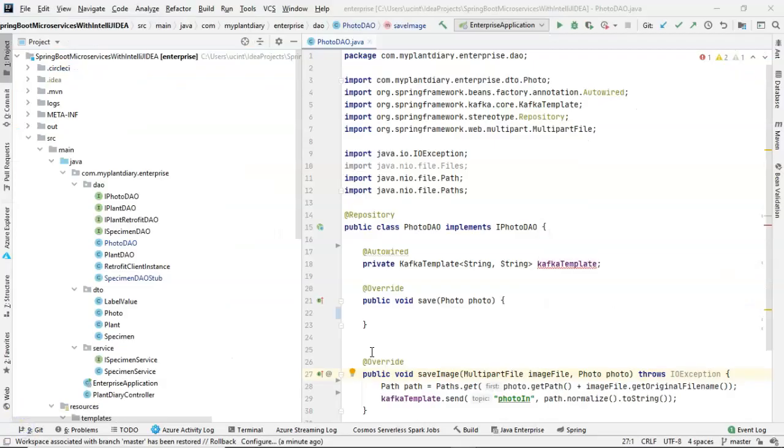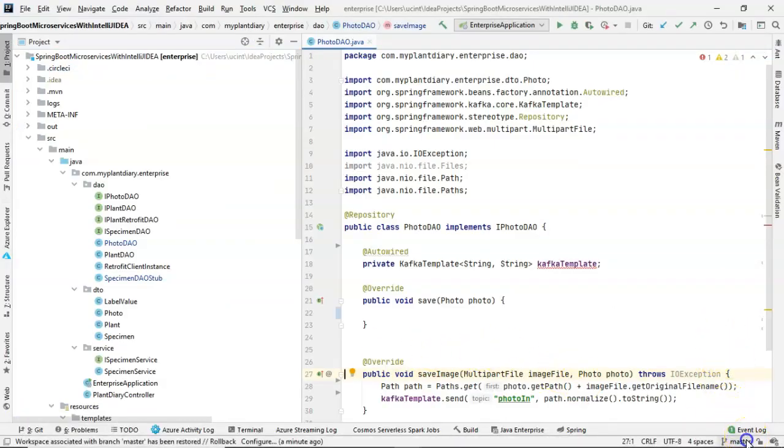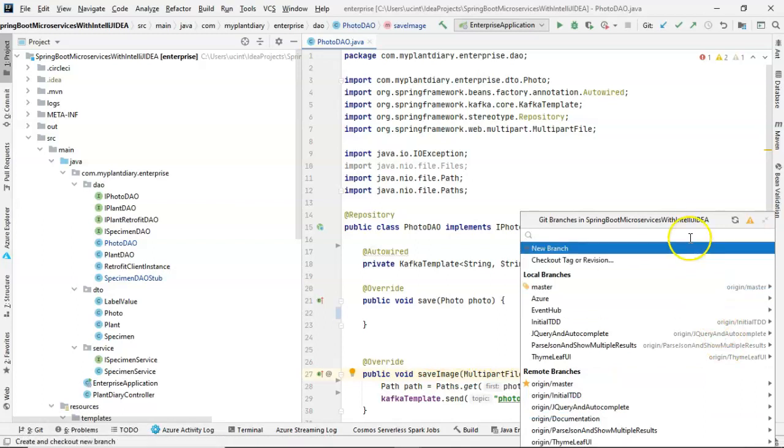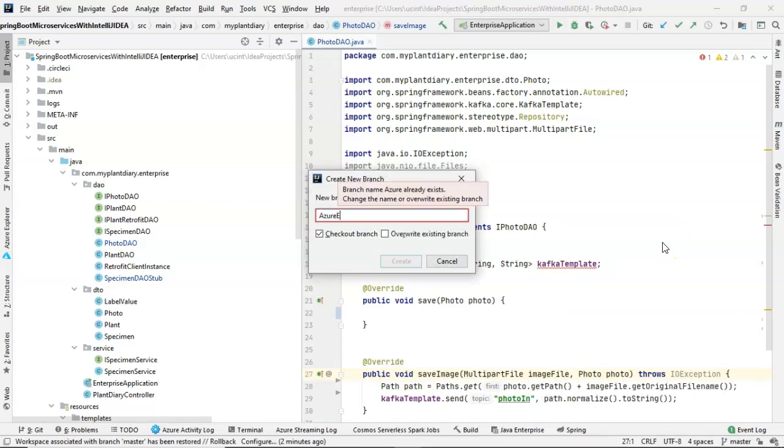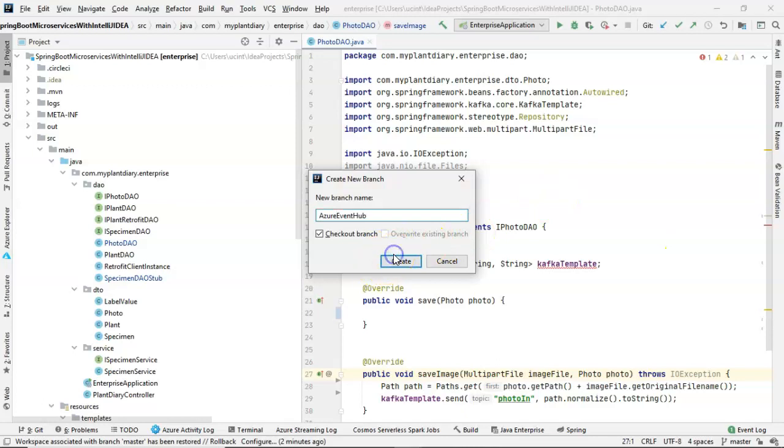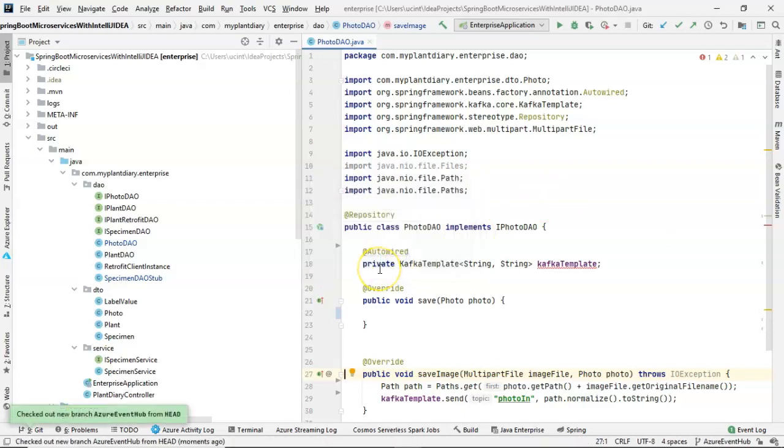I have the Plant Diary project I've been working on so far. And I'm going to make a new branch because I'm going to need to disable a lot of functionality at the moment. So we'll call this branch Azure Event Hub. The nice thing is that I can push this branch and then you can see all the changes that I'm doing.